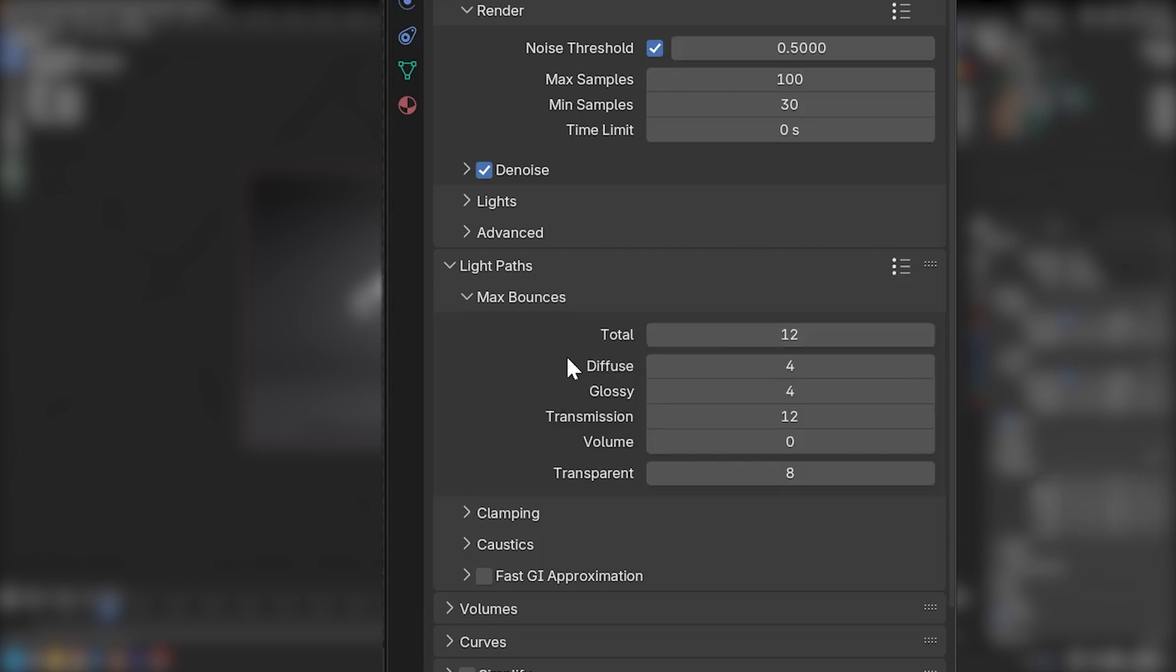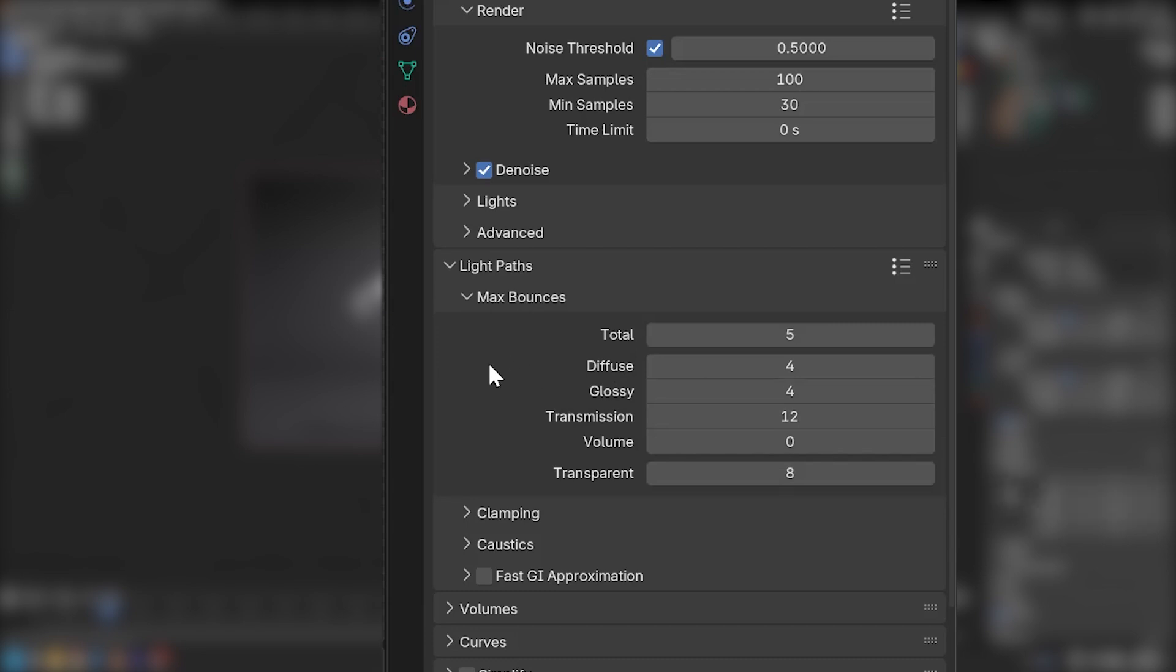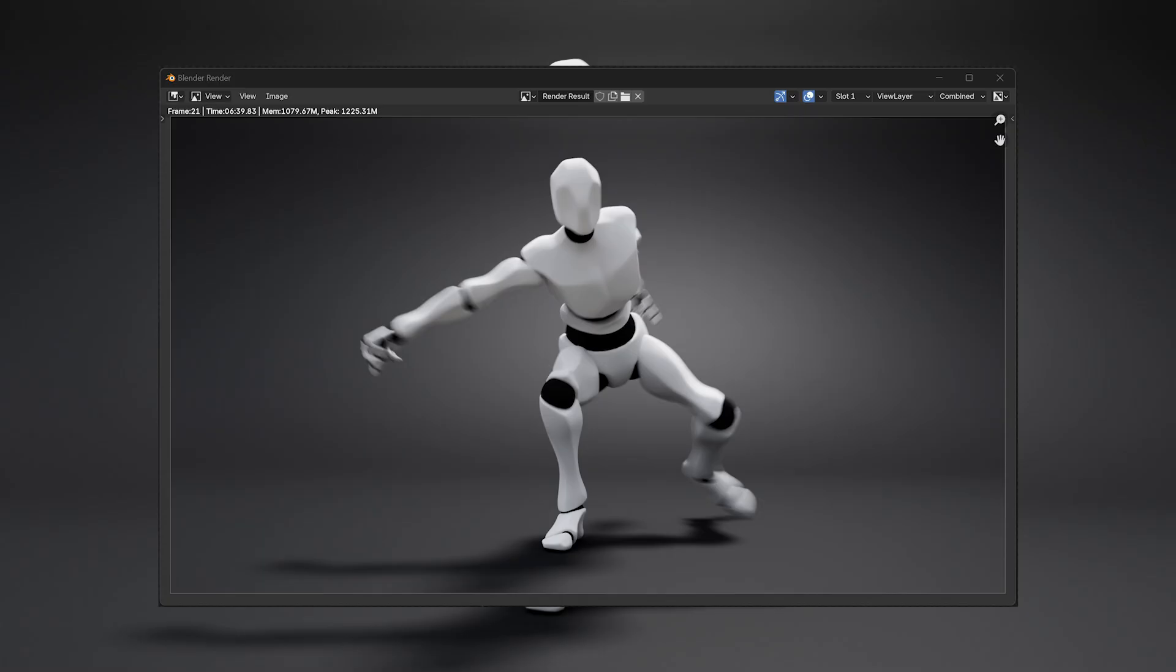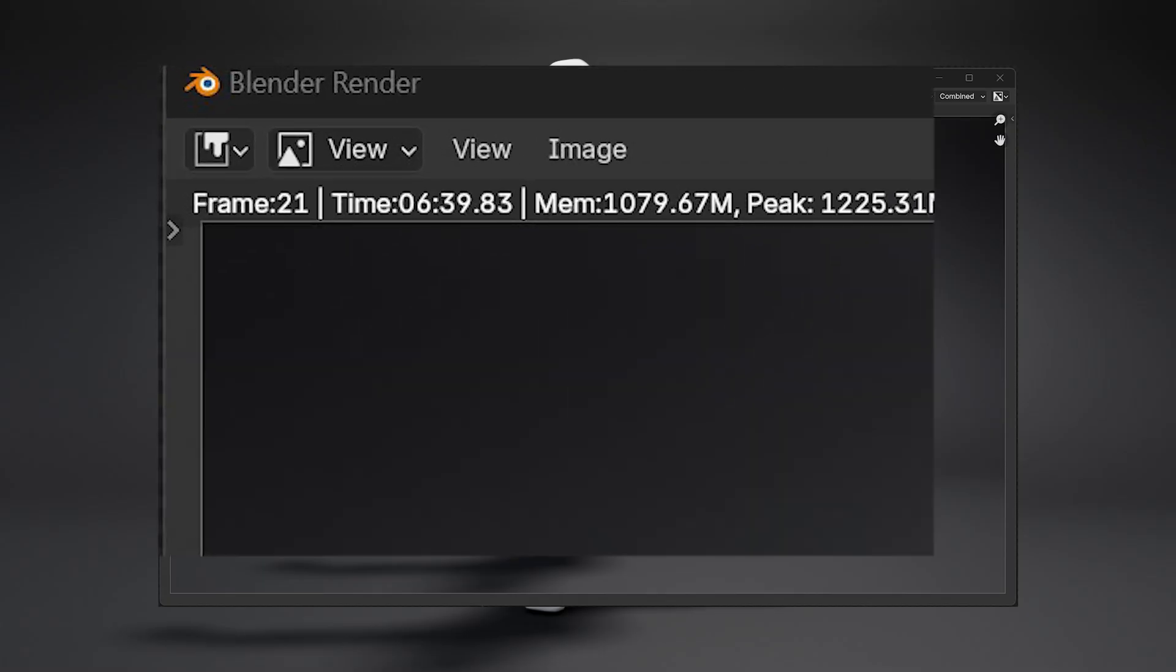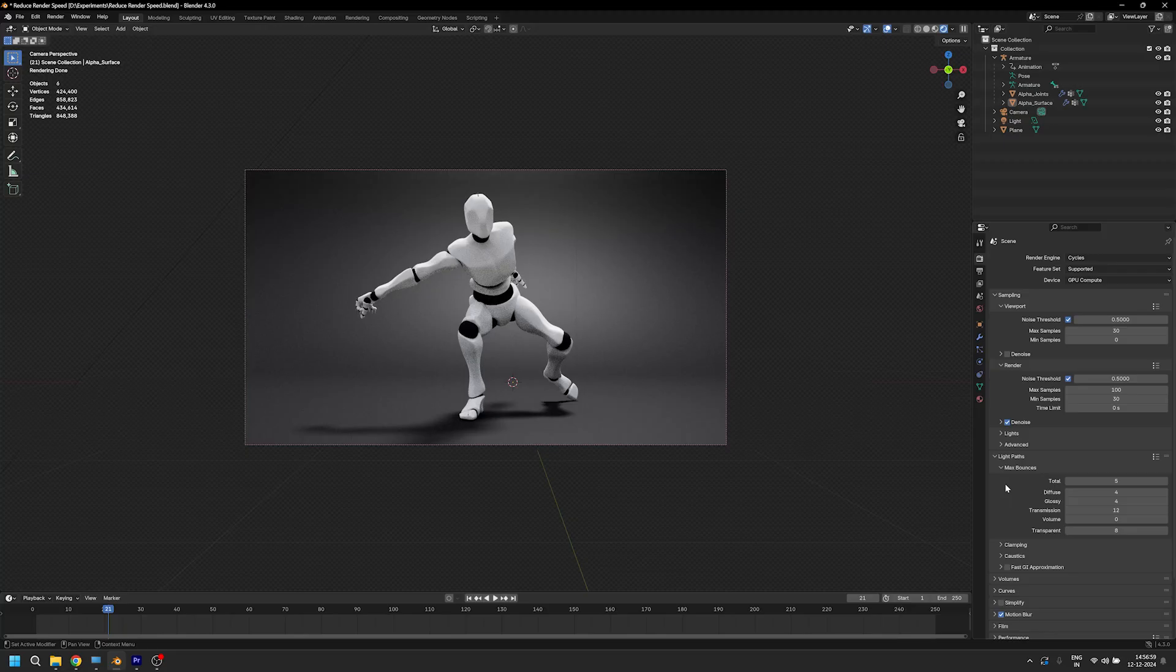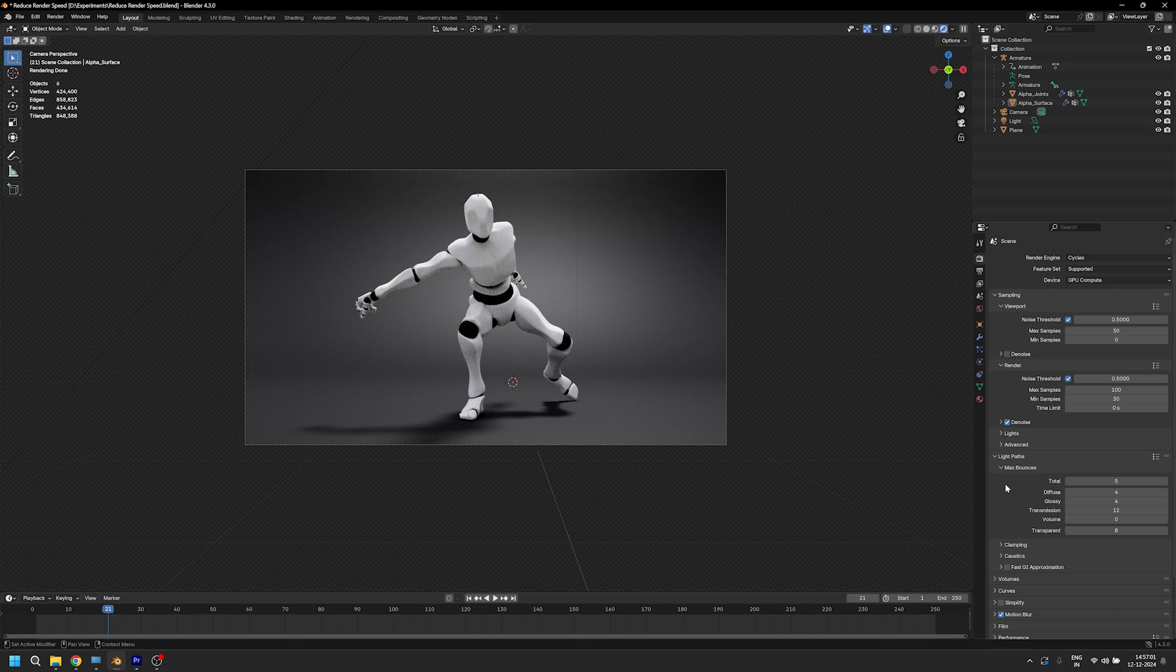It's safe to reduce it to 4 to 5 unless you have a lot of time or processing power needed to render more. So let's make that change and boom! The render time is reduced to 6 minutes now. But I know, I have to bring it down to 30 seconds.